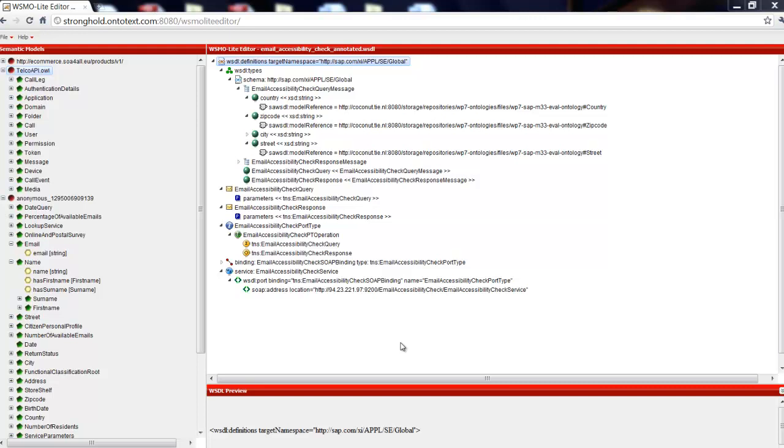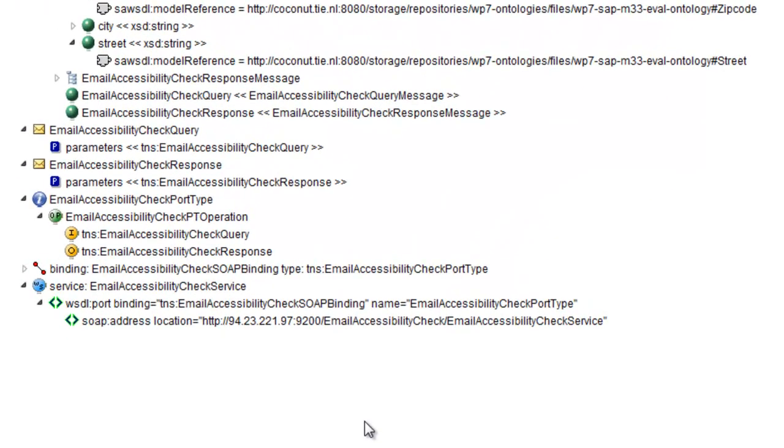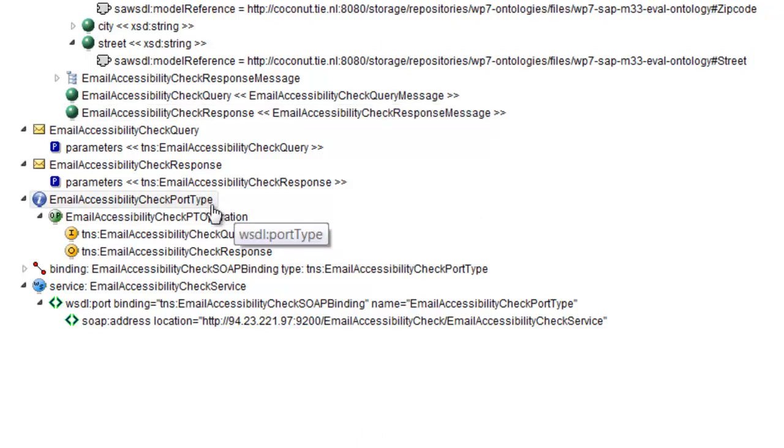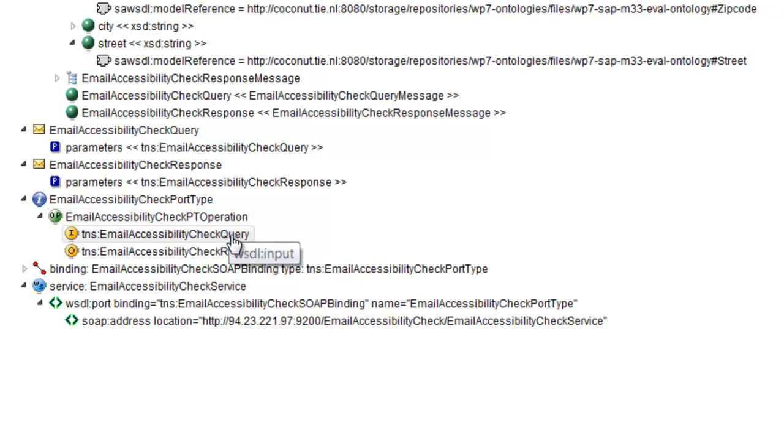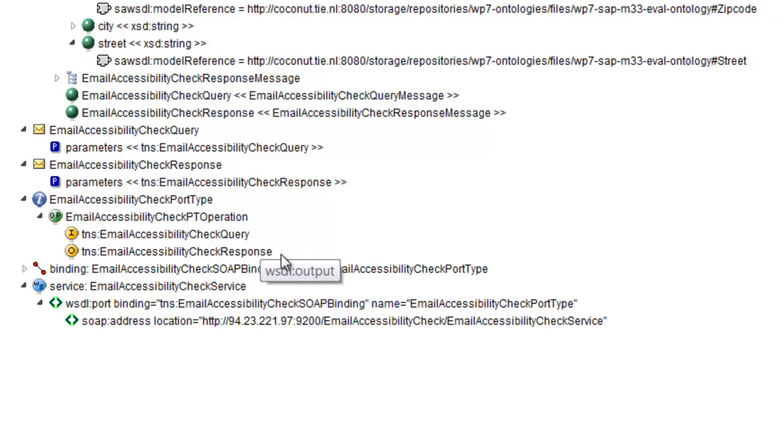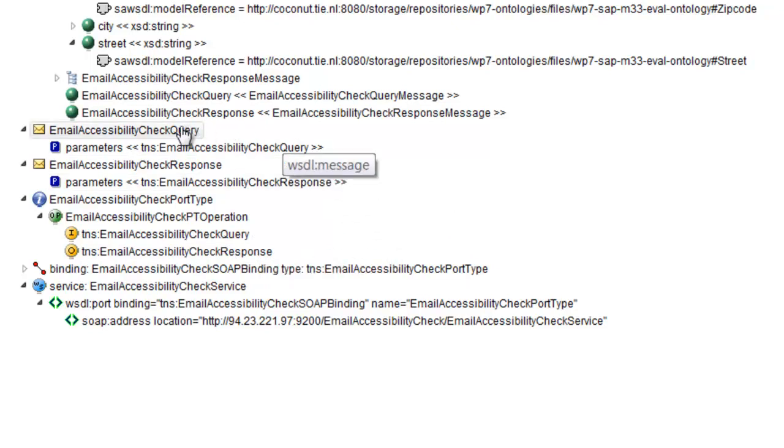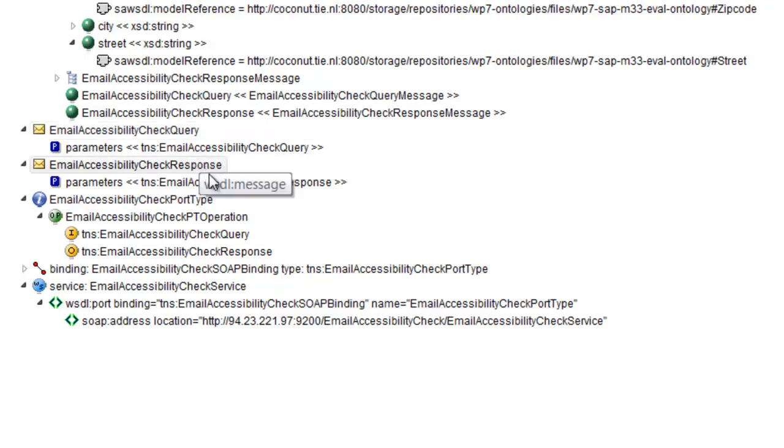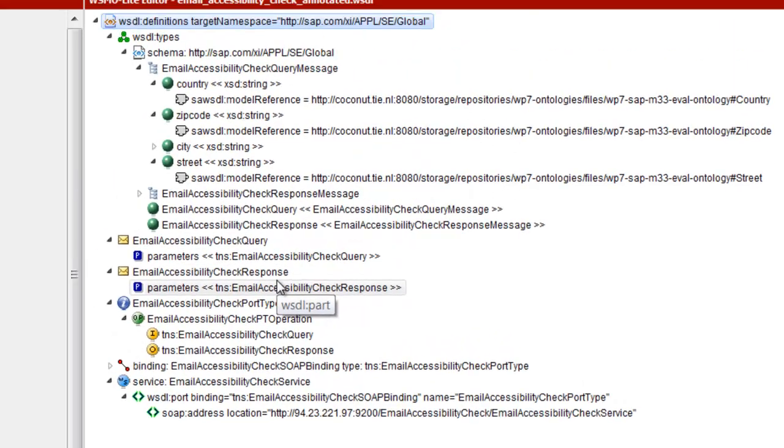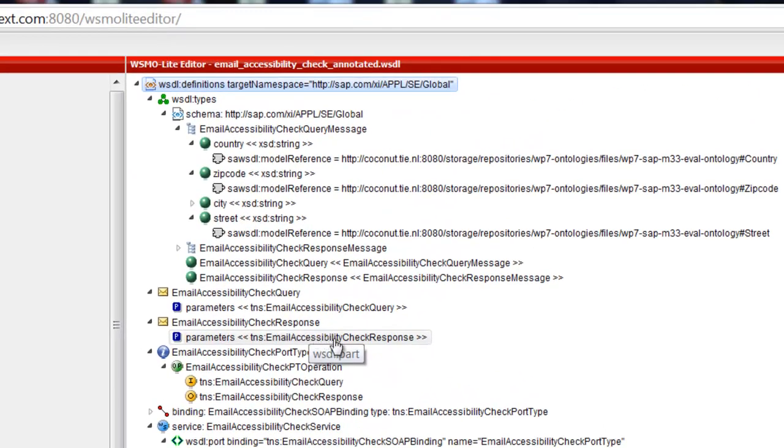Starting from a more general perspective, the service description contains an abstract interface specification with its operations and corresponding inputs and outputs. Each input and output is a message that contains one or more parameters. The parameters are specified in a separate part of the WSDL description, where they are defined in terms of XML schema types.